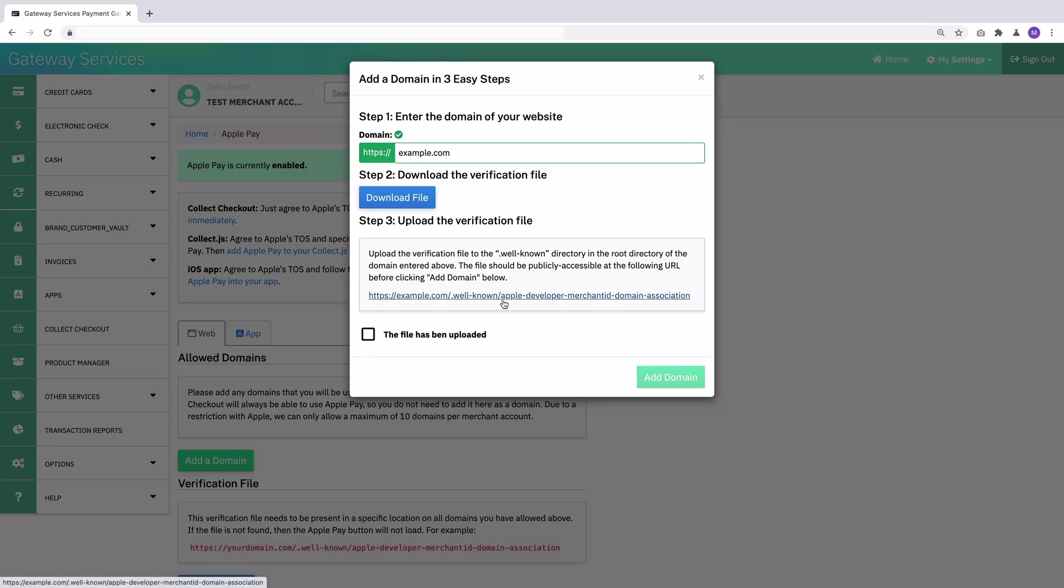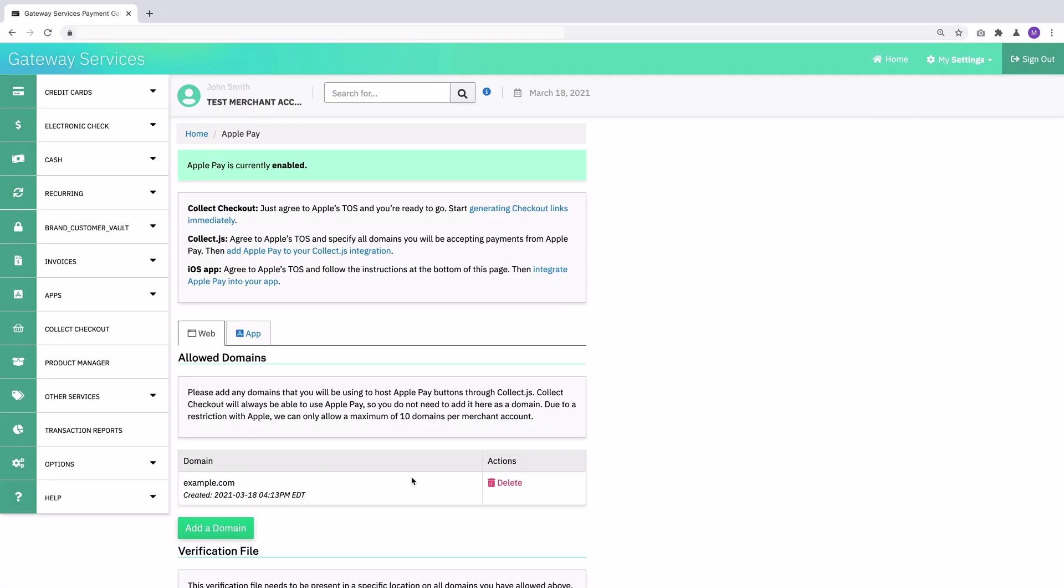And so we make this a link so you can click it. And if you see the file, then you know that everything's good to go. Once it is, check the file has been uploaded and then add the domain. So there we go. The domain is added, I can see it here, I can see a timestamp for when it was added to my gateway, and I can delete it if I ever want to not use this domain anymore.